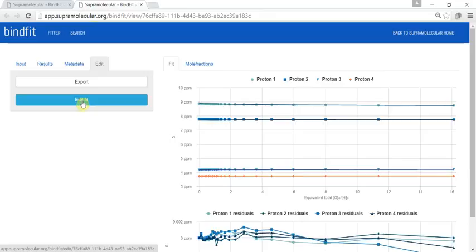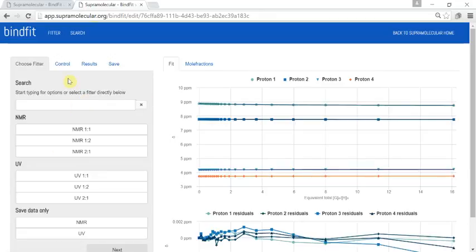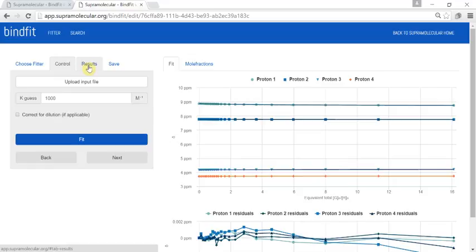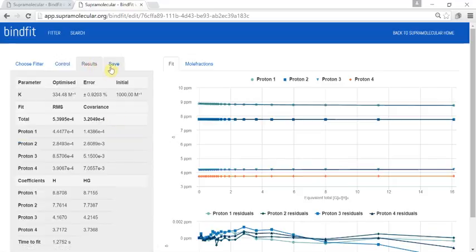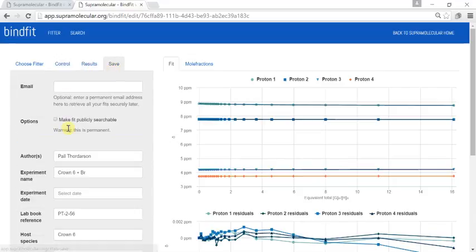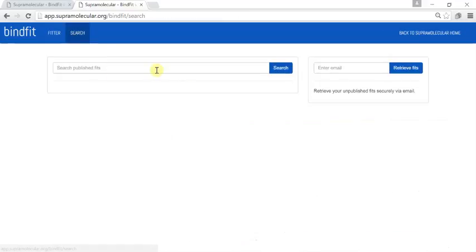You can even edit your fit, and if you wish, make it publicly available for others to search by clicking the appropriate box. For any data you have, you can always retrieve the URLs by putting your email address into the search box and we will email you all the URLs associated with your data.